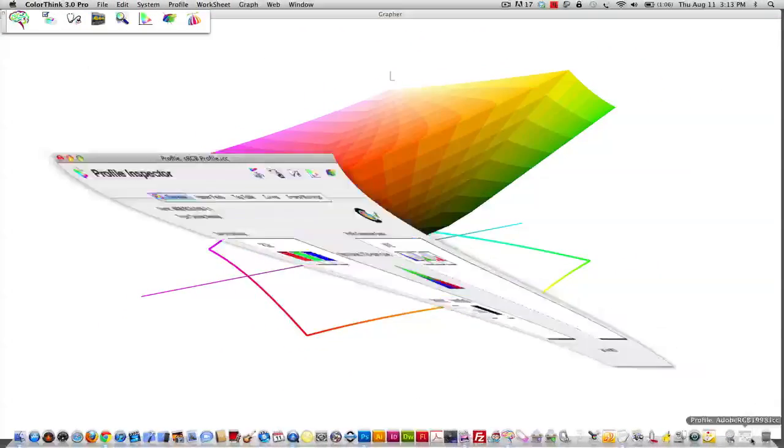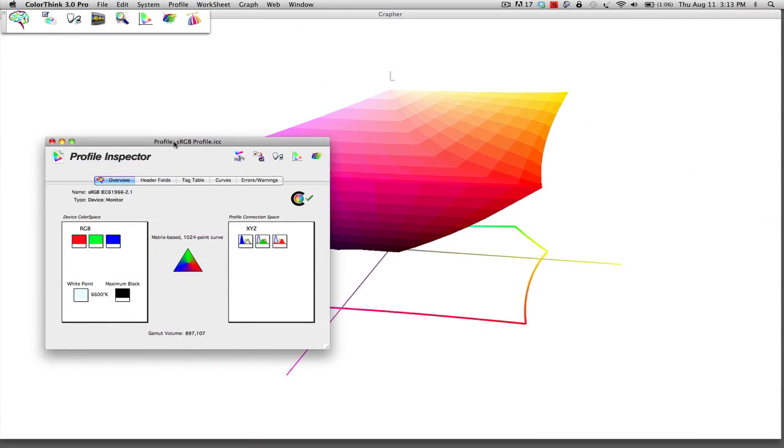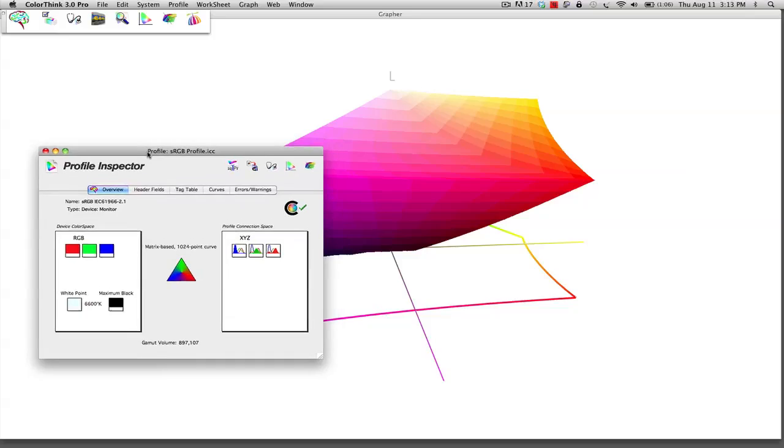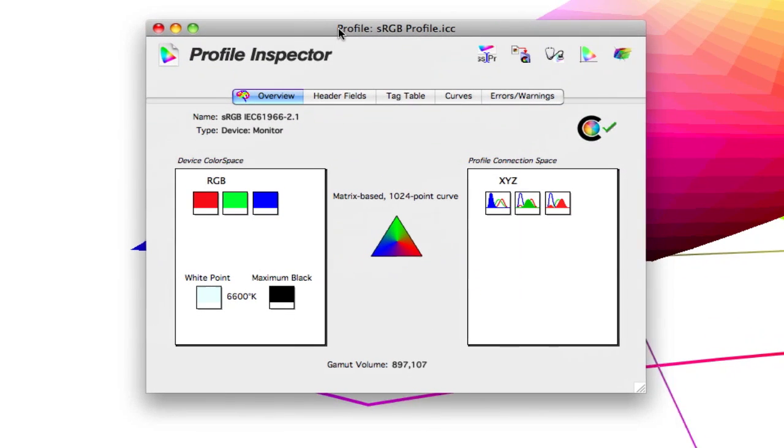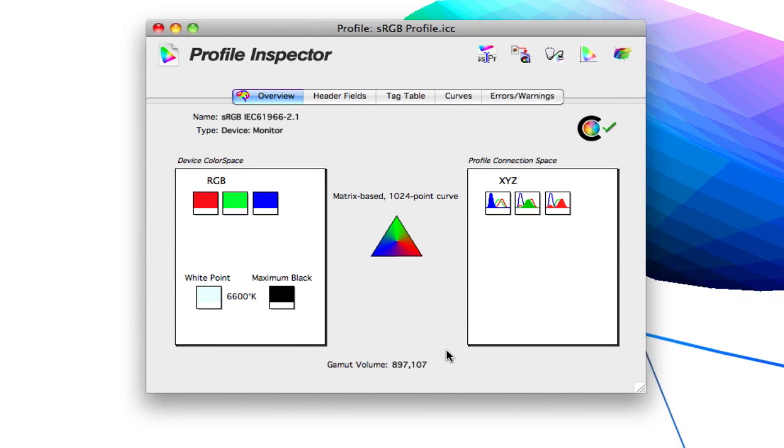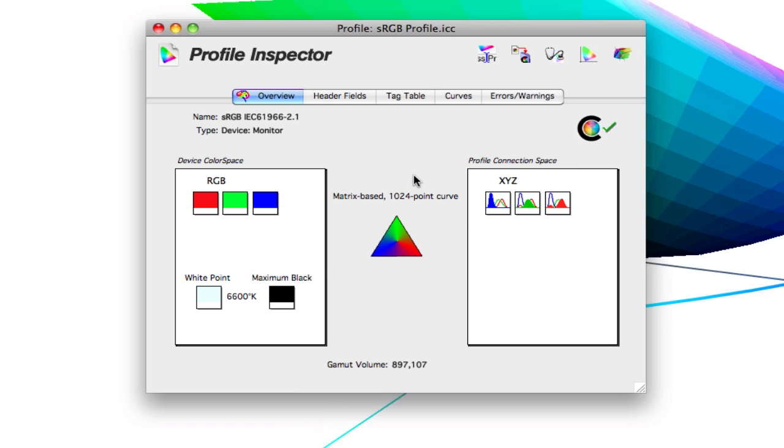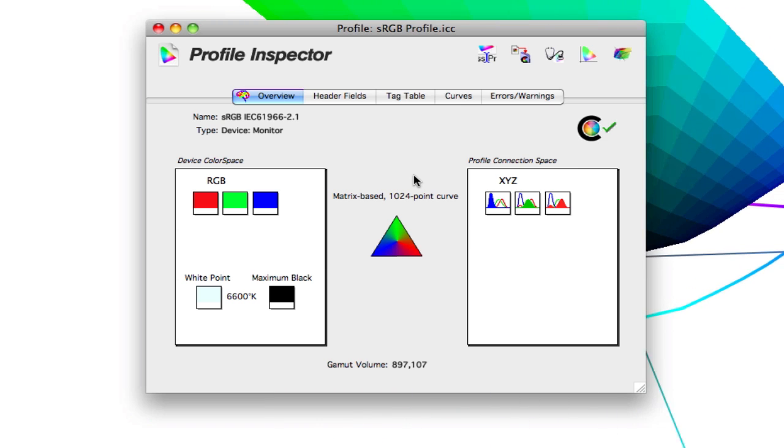And you'll notice here the gamut volume is approximately 900,000 different colors, a very big color profile.